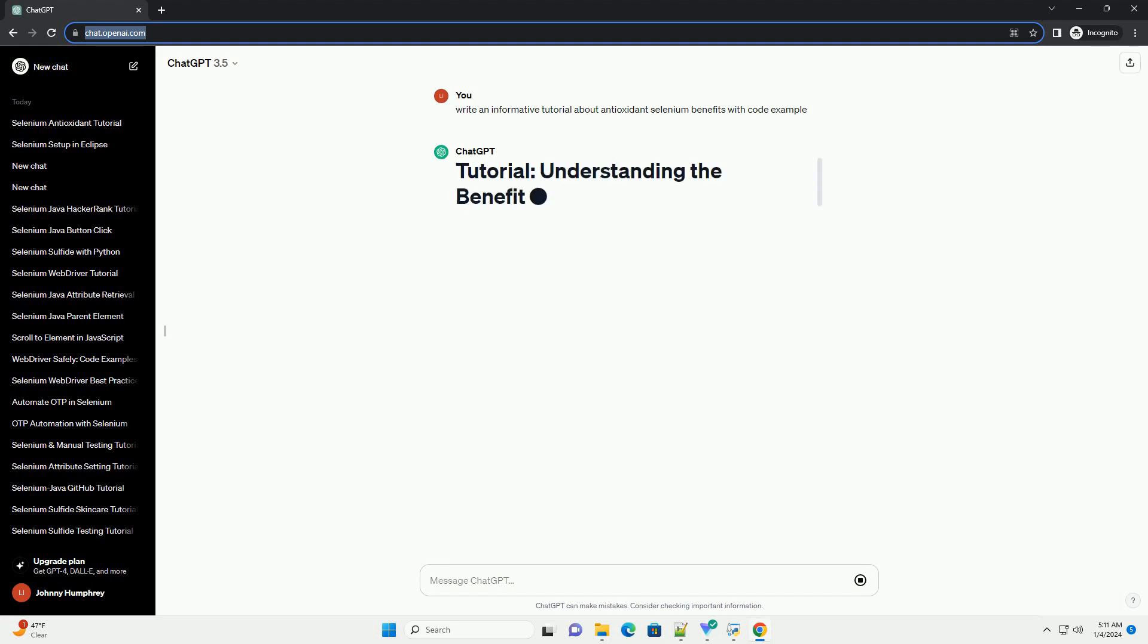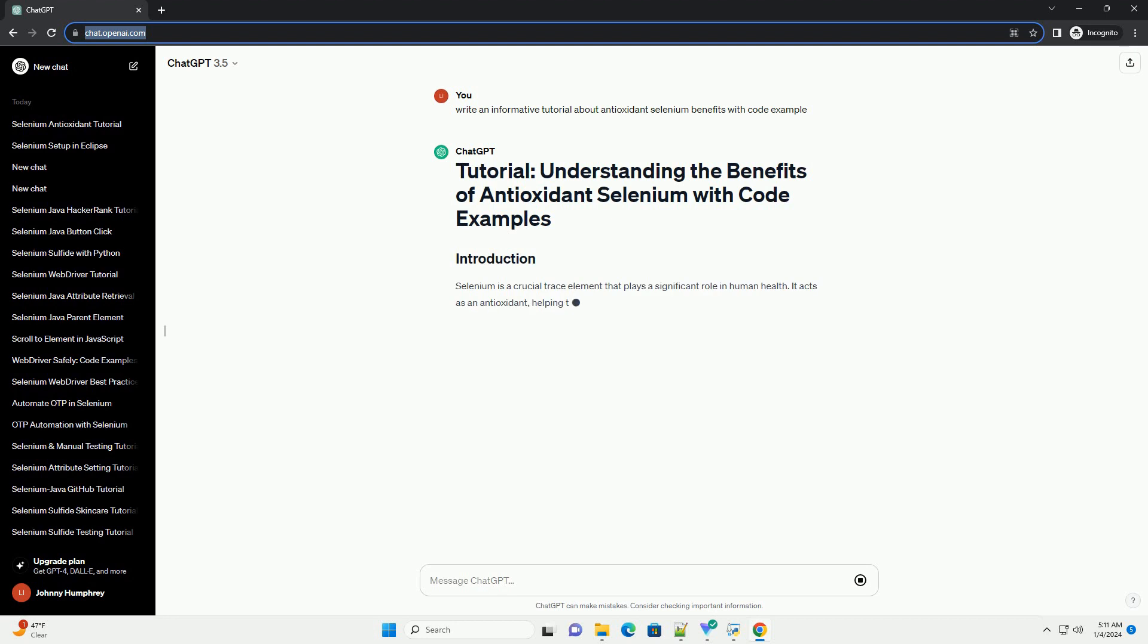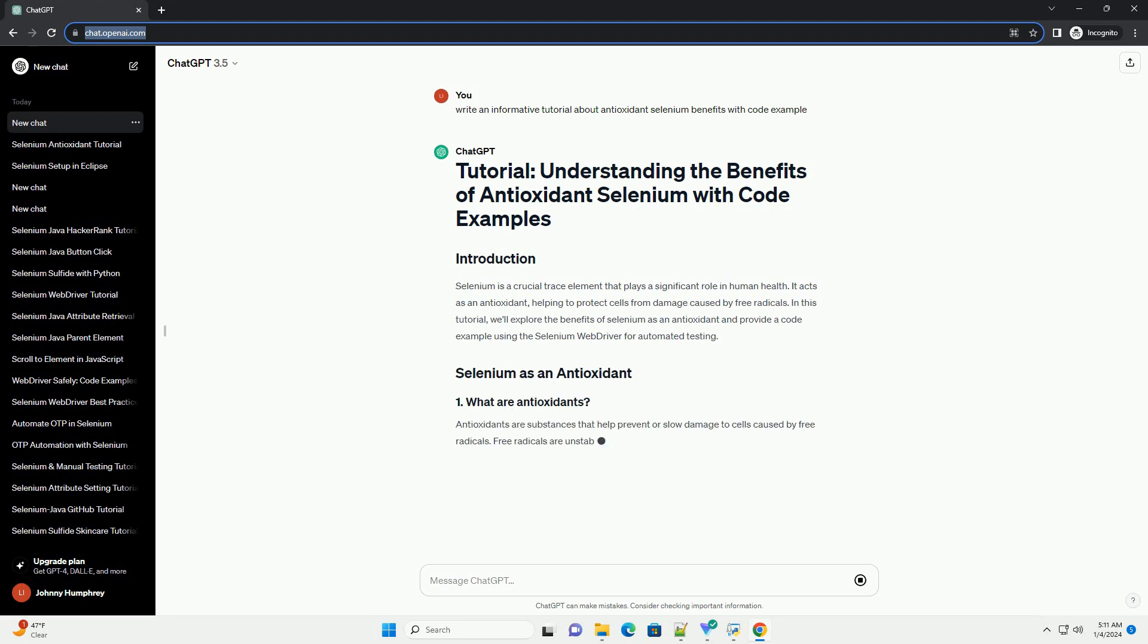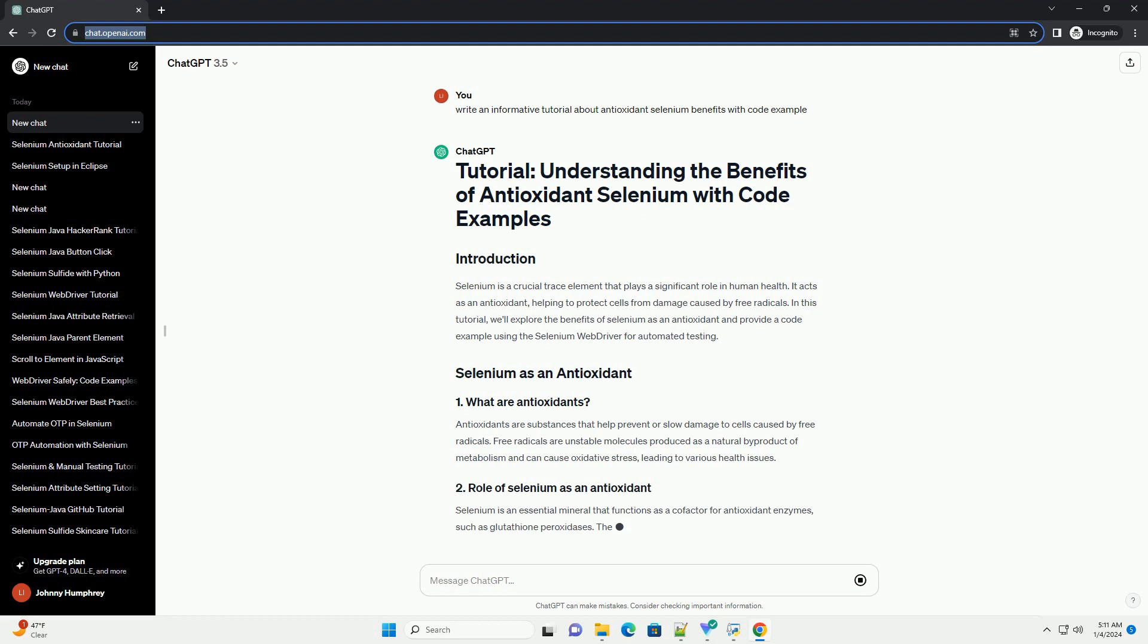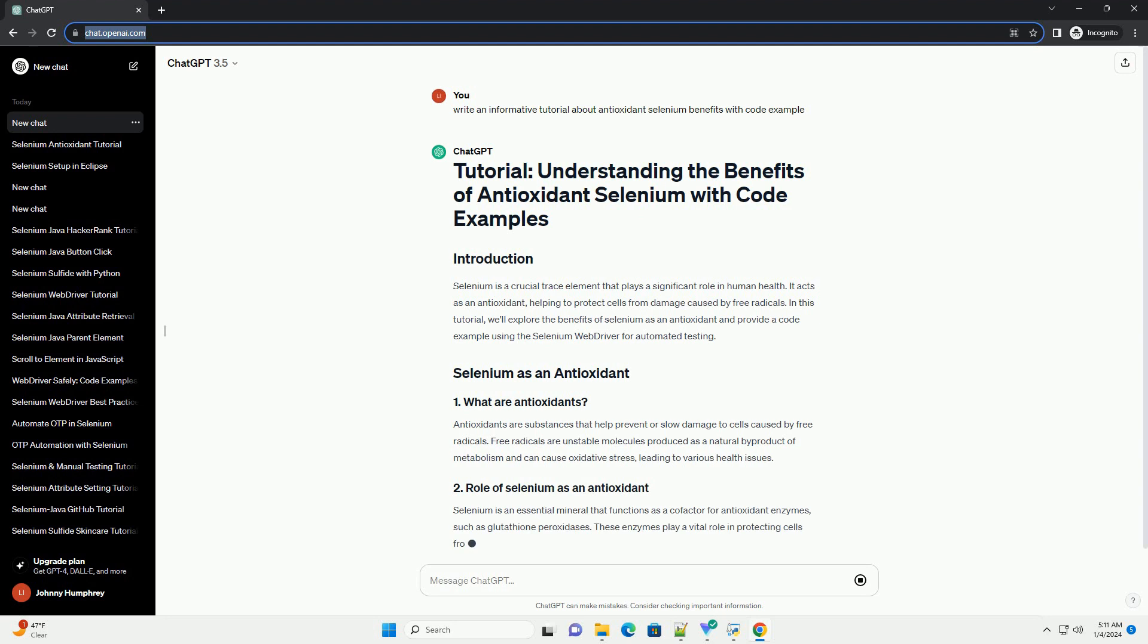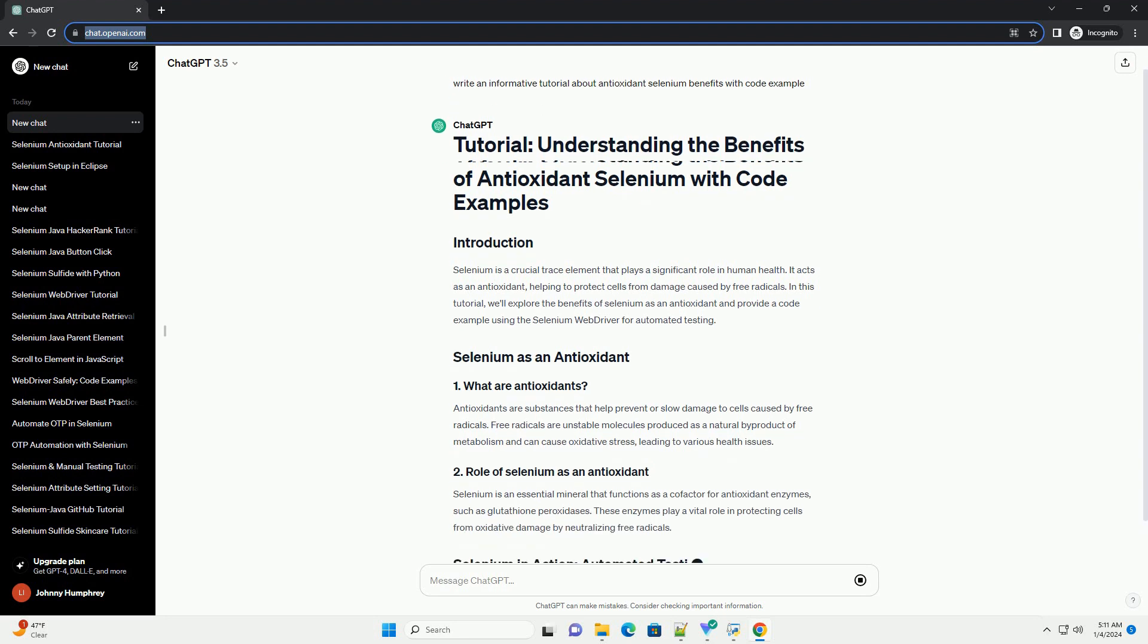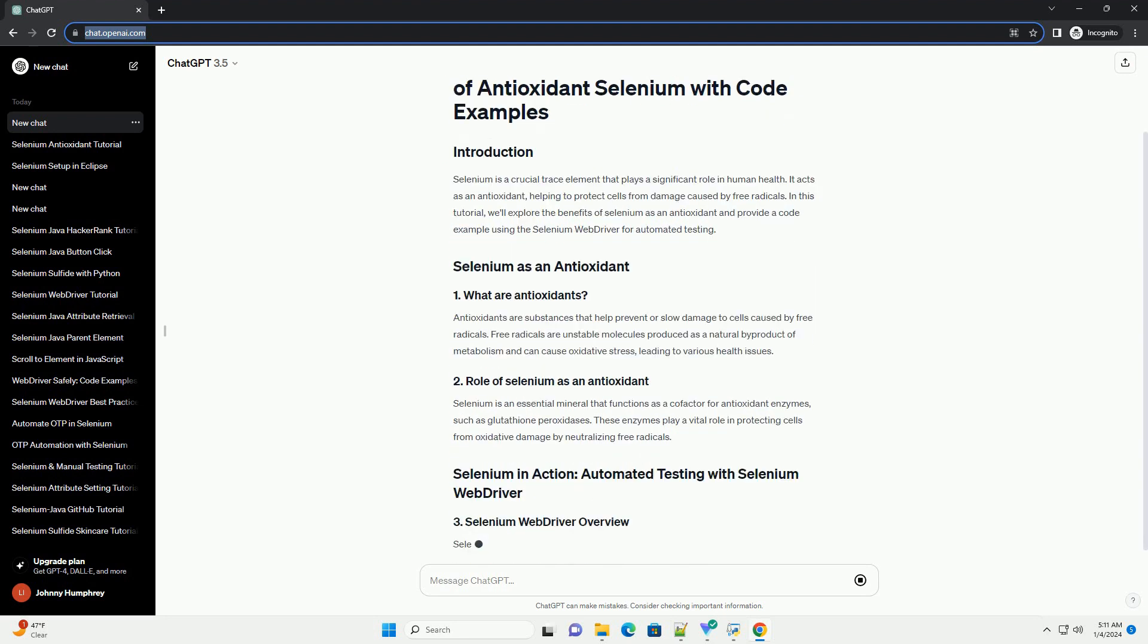Selenium is a crucial trace element that plays a significant role in human health. It acts as an antioxidant, helping to protect cells from damage caused by free radicals. In this tutorial, we'll explore the benefits of selenium as an antioxidant and provide a code example using the Selenium WebDriver for automated testing.